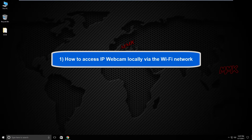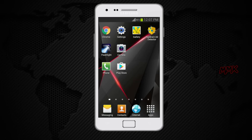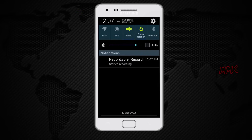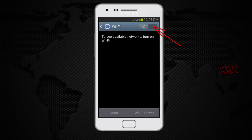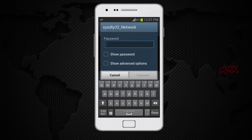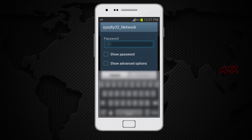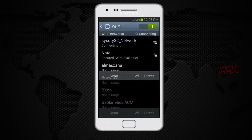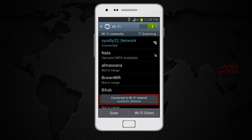How to access IP webcam locally via the Wi-Fi network. Go to your Android device and connect to your Wi-Fi network. Now we need to find the phone's IP address.